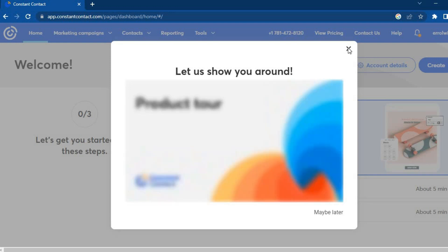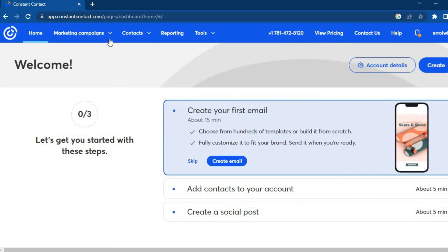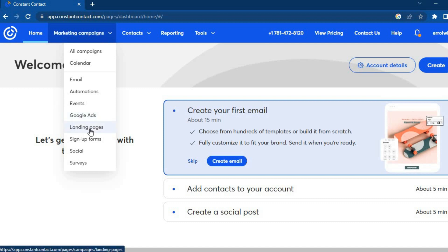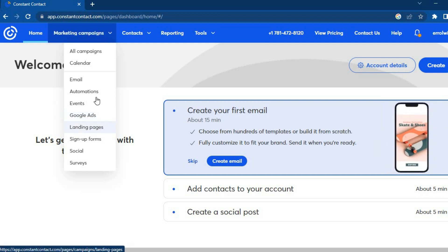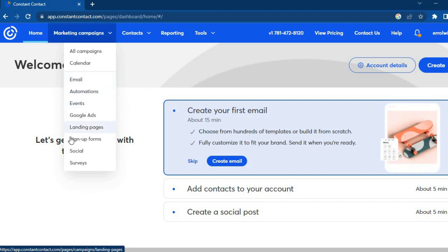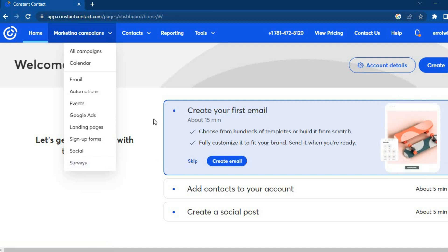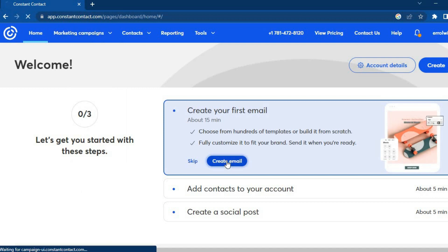With Constant Contact, if you go to 'Marketing Campaigns' in the top left-hand corner, you can see they offer numerous features. For example, you can create Google Ads, use automations, do email marketing, create landing pages, sign-up forms, and surveys. To create an email, simply tap on 'Create Email'.